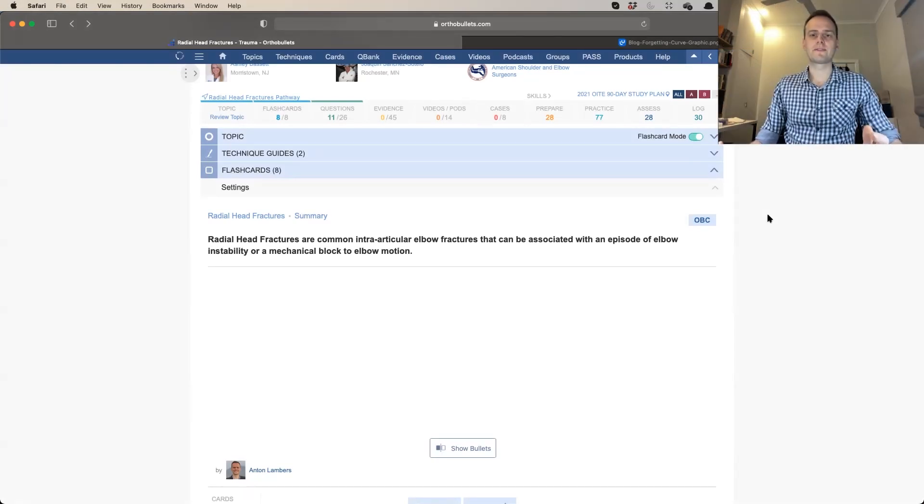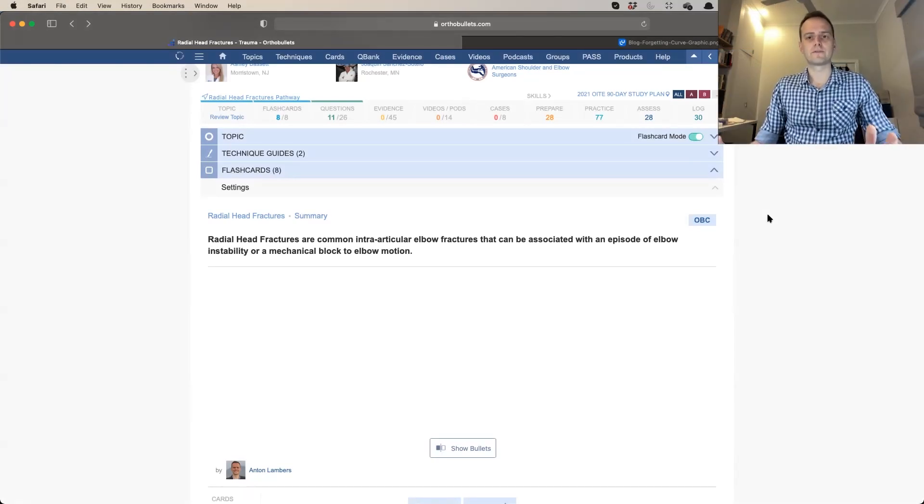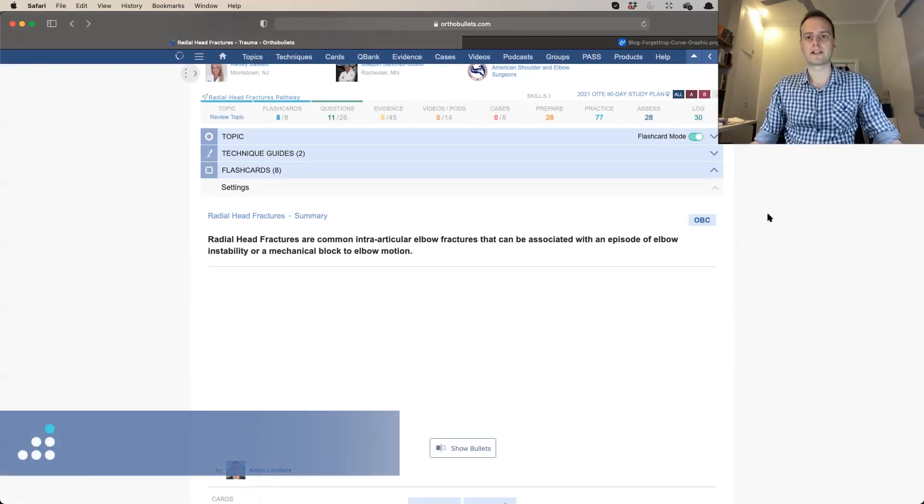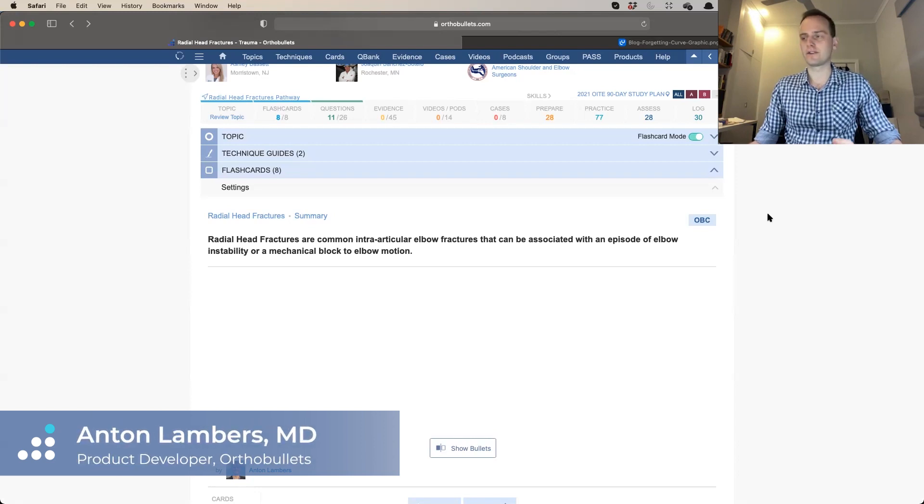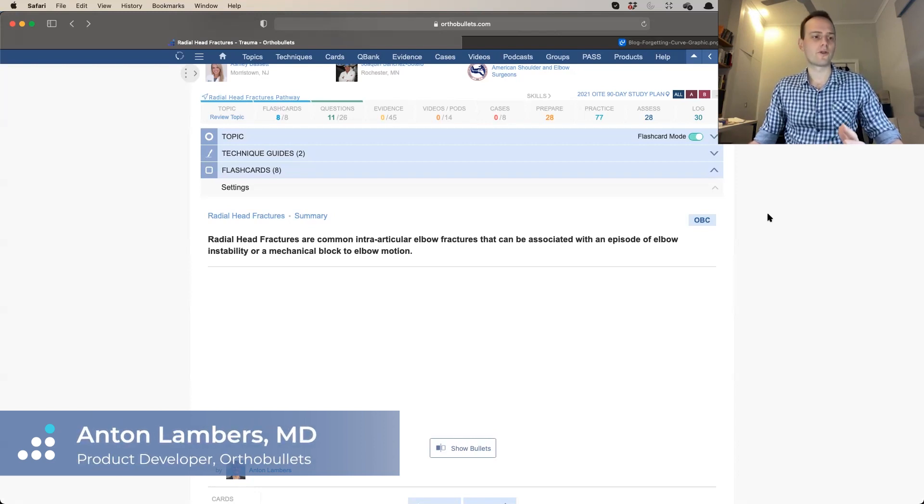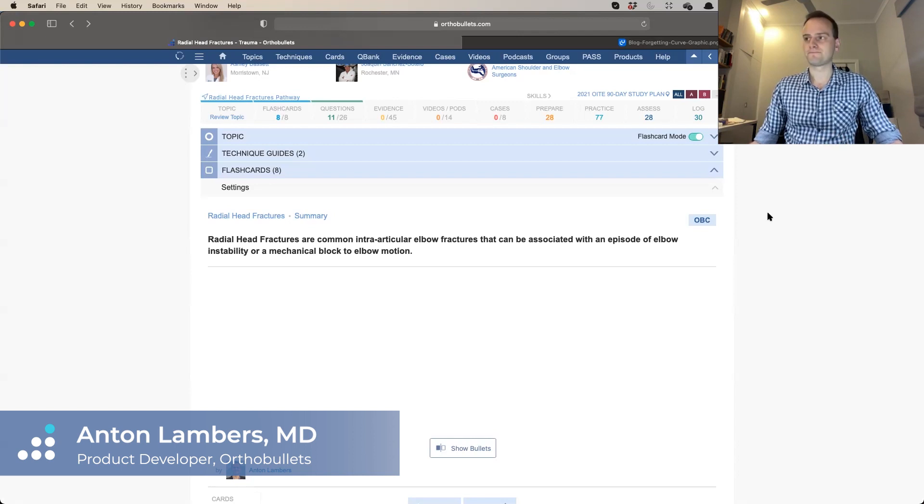G'day everyone, my name is Anton Lambers. I'm an orthopedic resident from Australia here to talk about flashcards, which I've been developing for the past year with Derek Moore and OrthoBoards. We're really excited to be releasing the beta version.